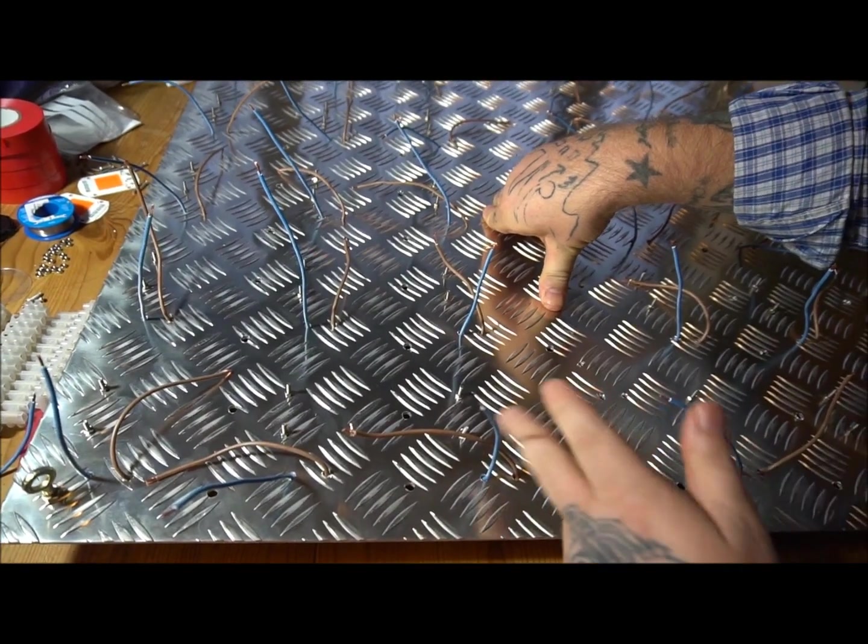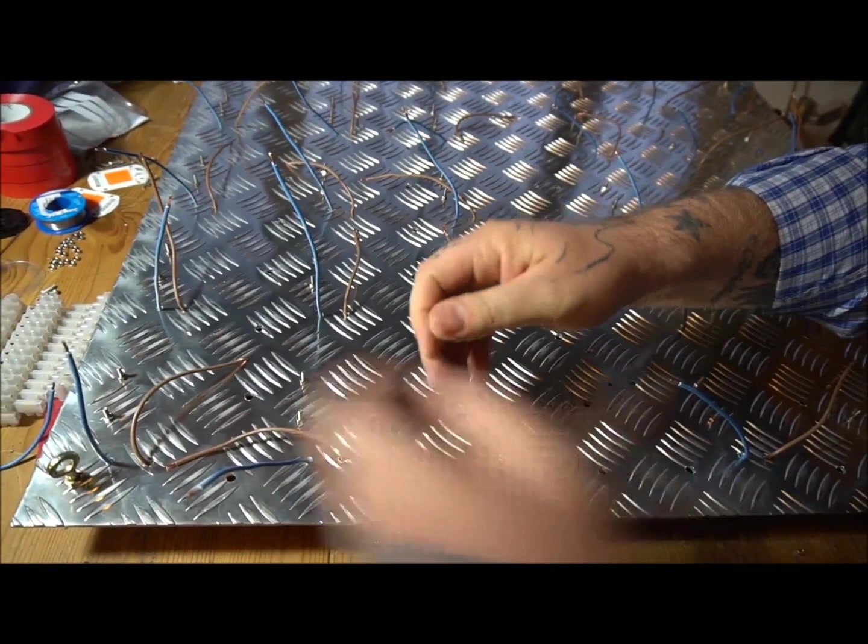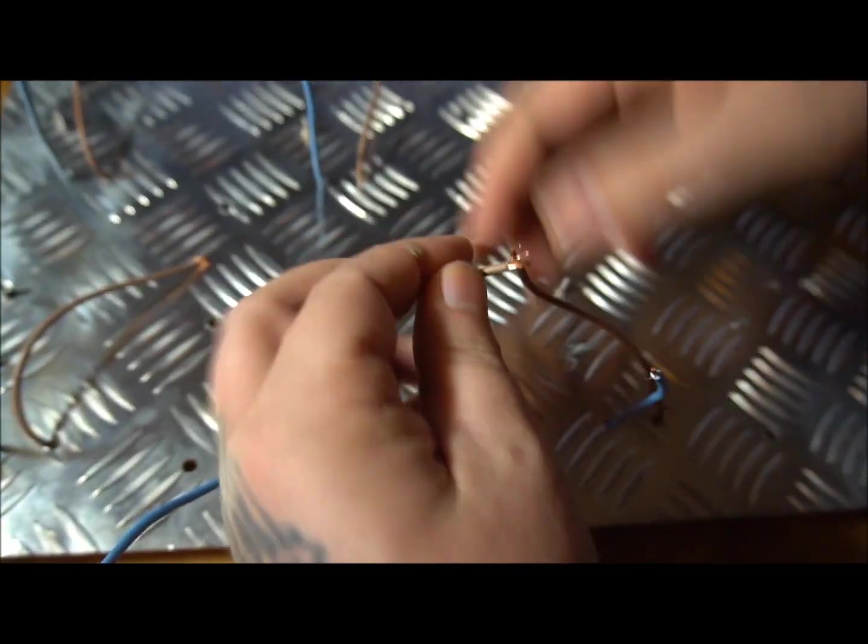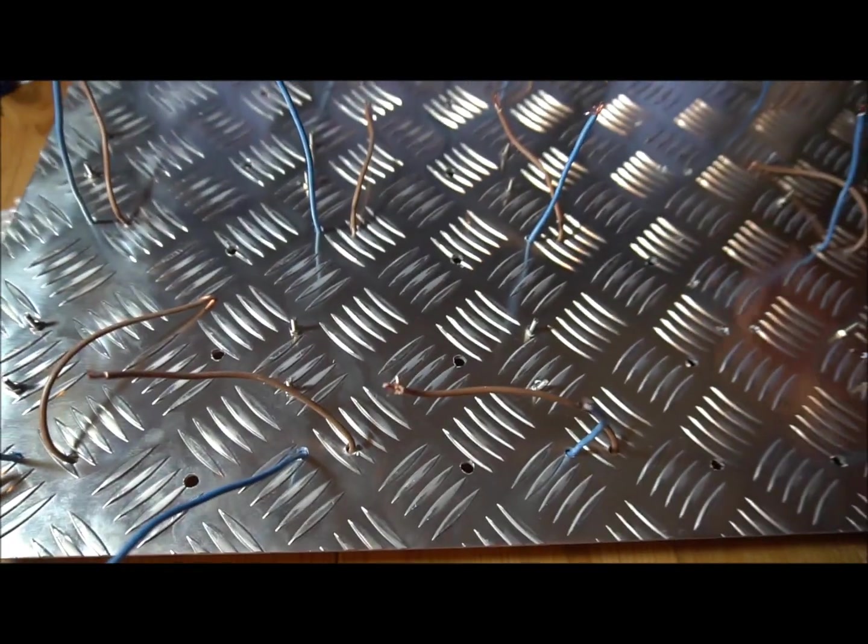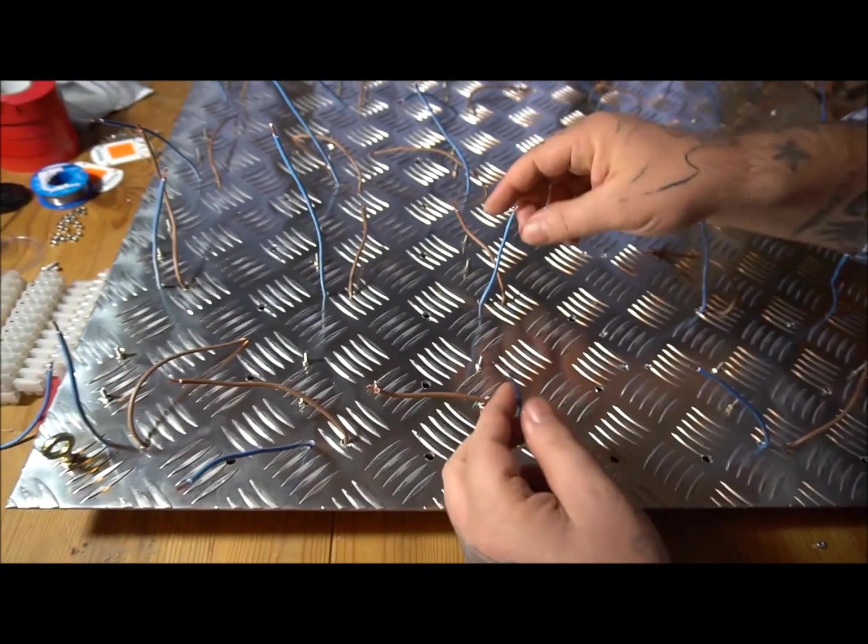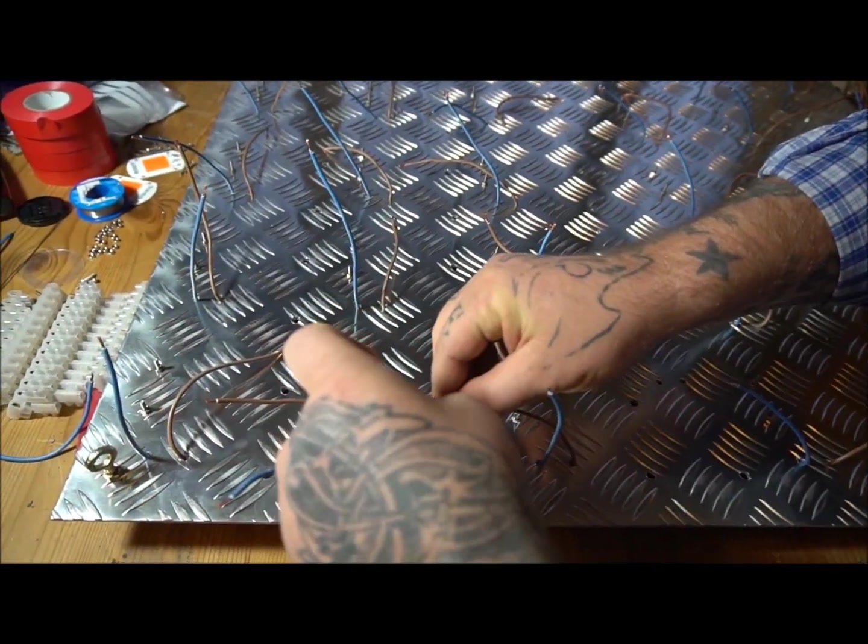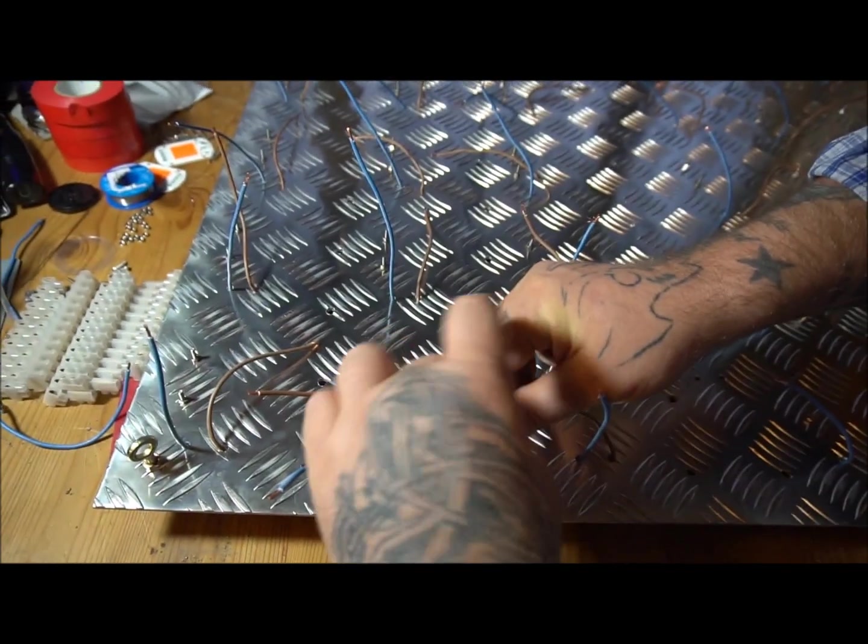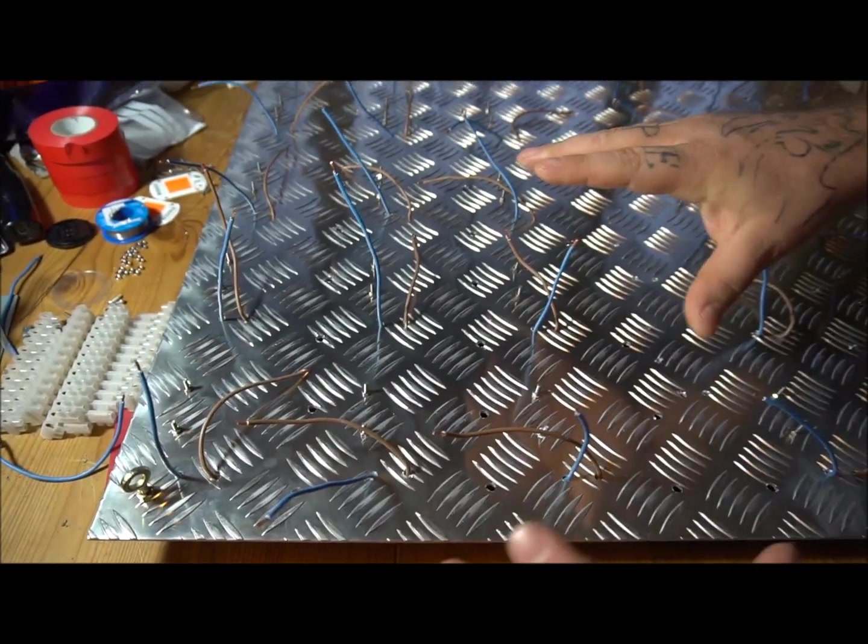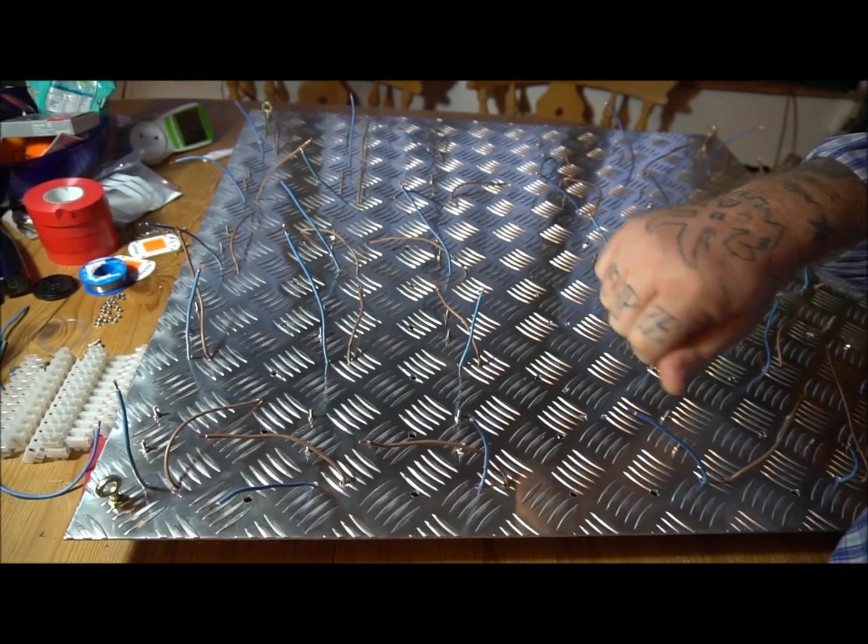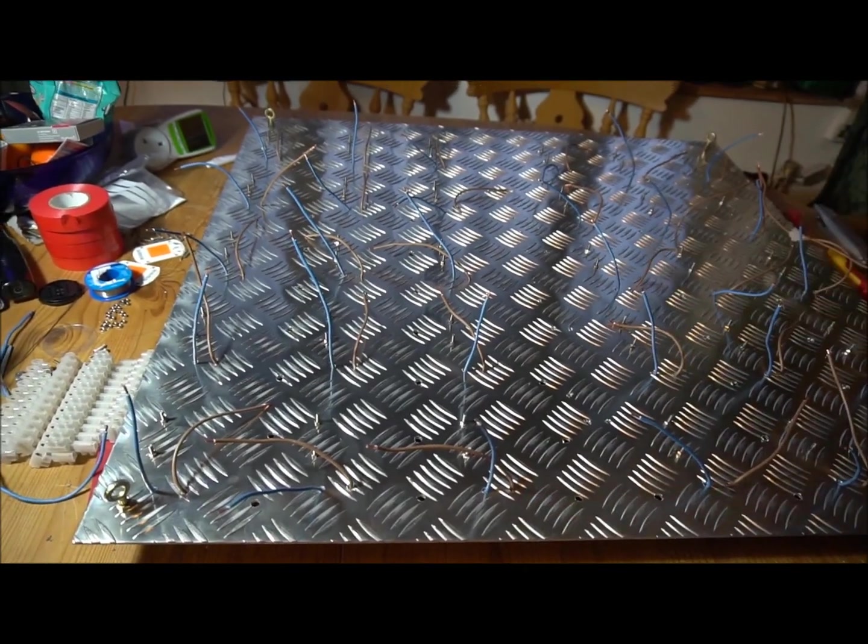So for now, what we intend to do is we're going to join all these browns together. We're going to join them all together and then we're going to join all the blues together. We're going to solder them all together so it's wired in parallel. And we'll be back in about half an hour.